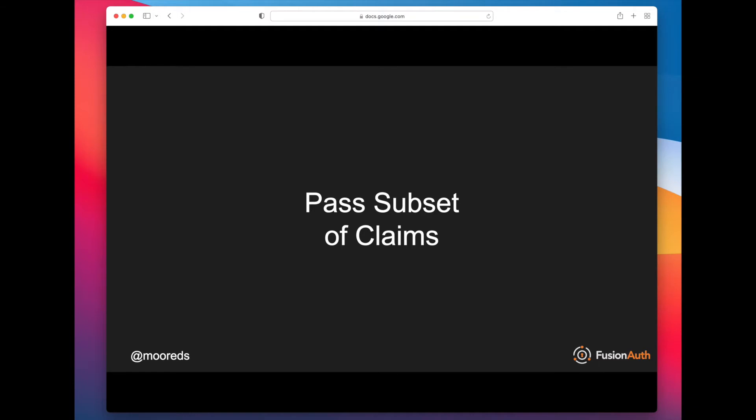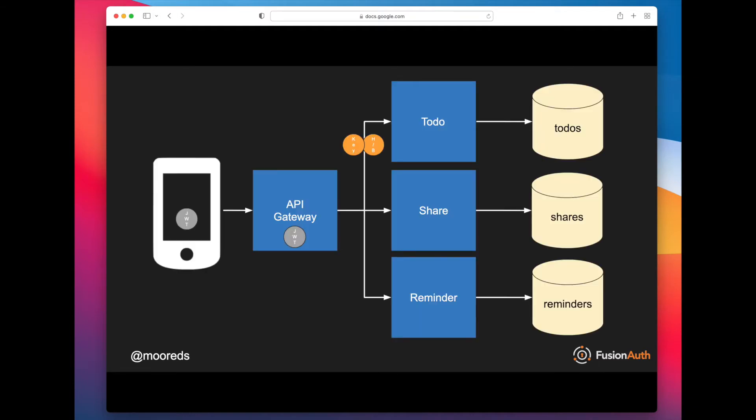You have a couple options. The first is you can pass a subset of claims. So the way that works is the JWT is presented again to the API gateway. The API gateway does its validation, peels apart that JSON web token and passes off just what is needed to the subsequent request. It might put it in the header, it might put it in the body as an additional request parameter. For creating a to-do, we might just need from that JWT the sub claim—who is this to-do being created for, for example.